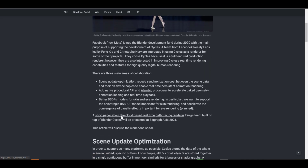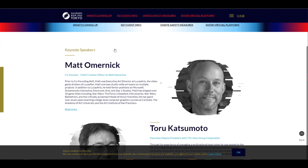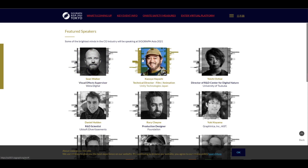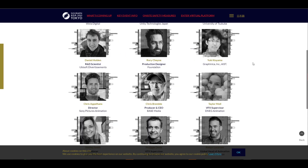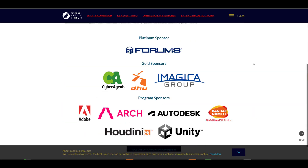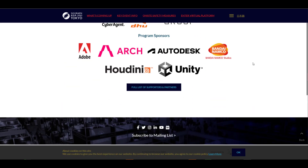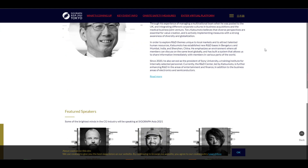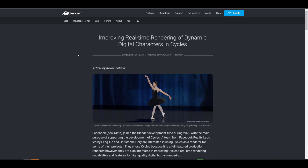One of the coolest things is that a paper has been written about this work, and it will be presented at SIGGRAPH, running from the 14th to the 17th of December 2021. It's exciting to see that developers from both Apple and Facebook are not just funding Blender, but also investing in research and trying to make Blender better.